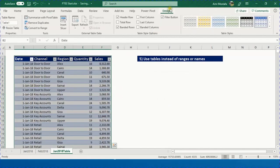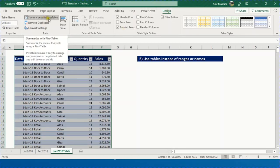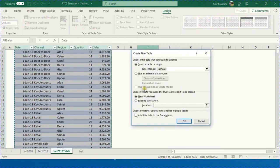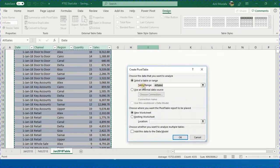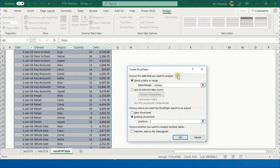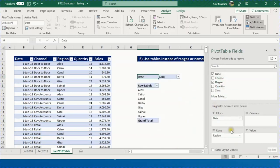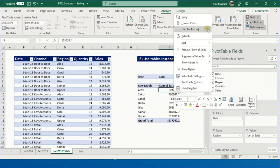Convert the data range to a table: select any cell, press Ctrl+T, confirm the range and header row, and click OK. The Design ribbon opens. Give the table a meaningful name — 'All Sales' — and press Enter. From the Design ribbon, use 'Summarize with PivotTable'. This opens the Create PivotTable dialog with the 'All Sales' table range already selected.